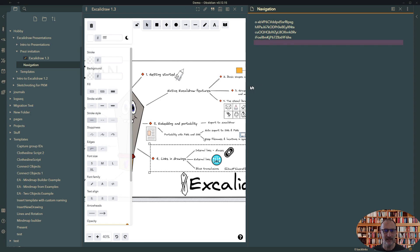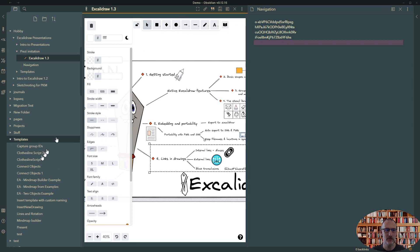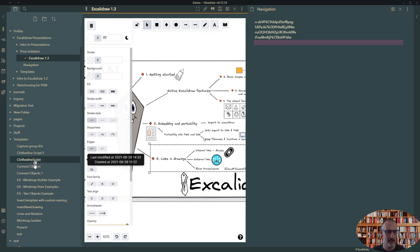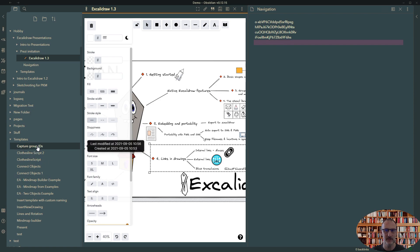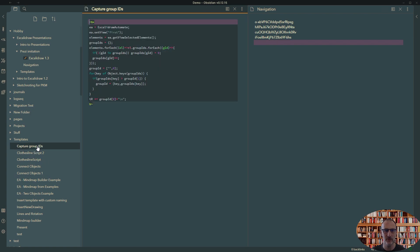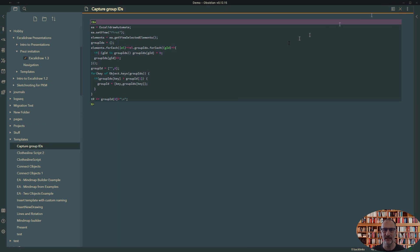And then I have two scripts. One is this script that captures the group IDs.